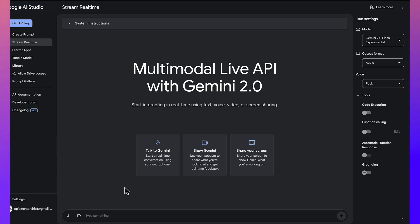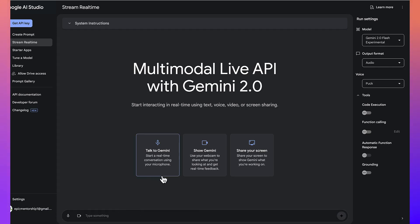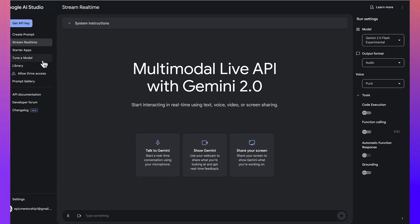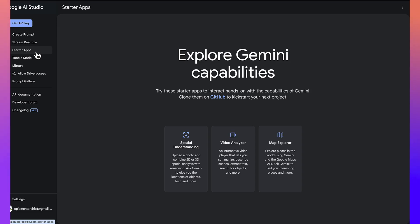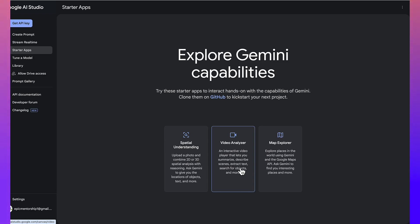You can work with any of them and you can type, okay, talk to Gemini. You can talk with or how to talk, give system instructions and type directly or you can talk to Gemini or show Gemini directly or share your screen for quick analysis and so on. And then down here, you have the starter apps which you can use to understand many other features that you can explore and see for yourself. For example, spatial understanding of 2D, 3D spatial analysis. You can carry out all this for you. You can have video analyzer, an interactive video player that lets you summarize and describe scenes and extract text, search for objects and many, many more things from here. You can have Map Explorer, you can explore places using the Gemini and Google Maps connected together.